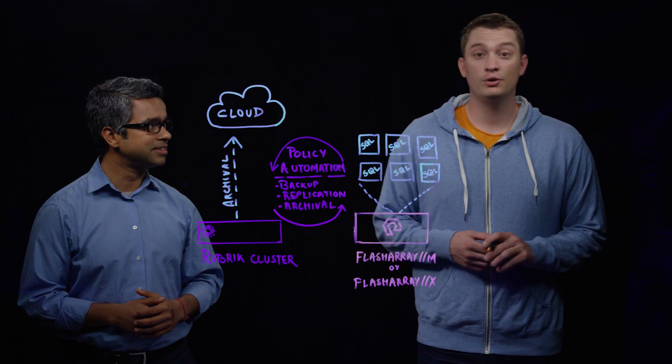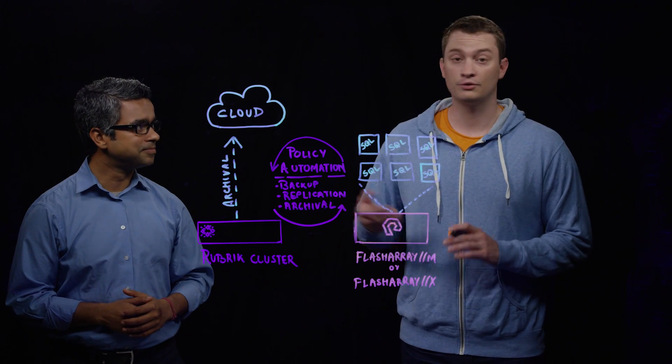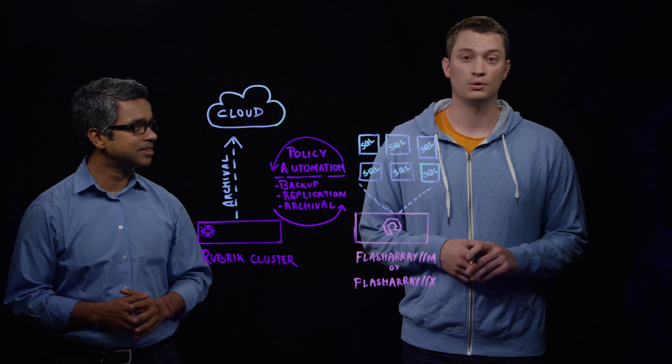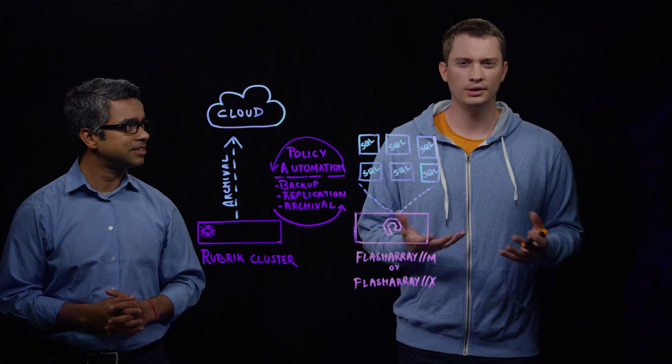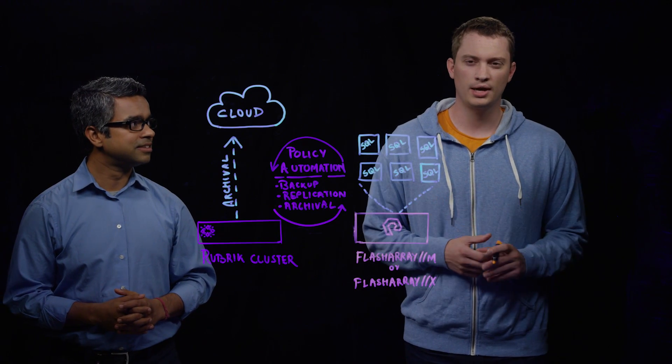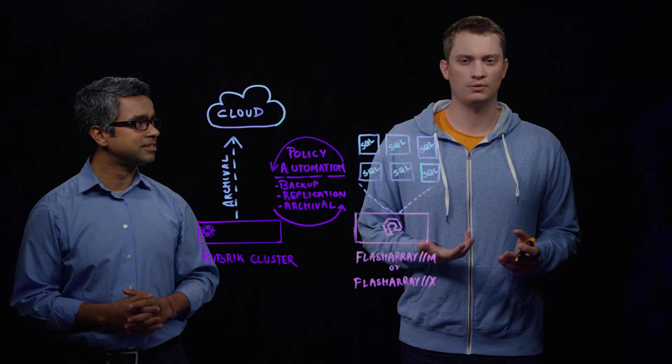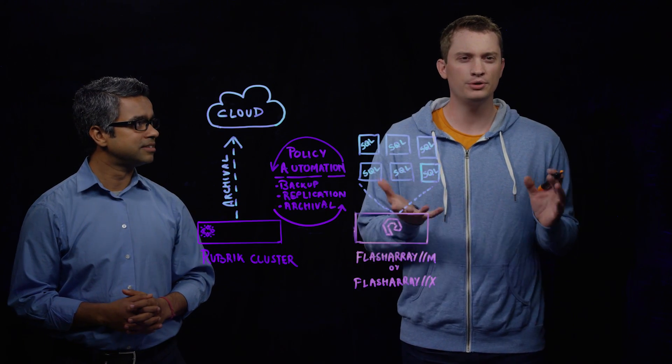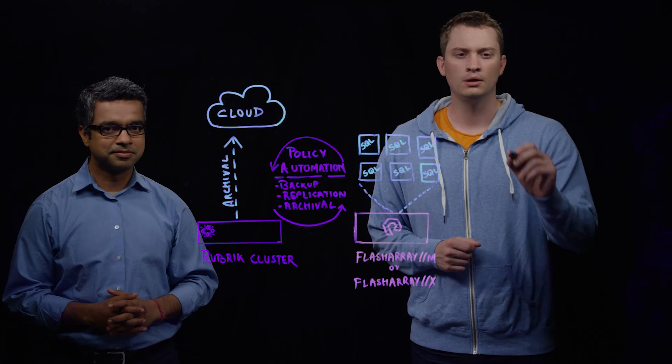Hi, I'm Cody Hosterman, and I'm a technical director at Pure Storage. SQL really is a great use case on the Flash Array, and there's a couple of different reasons that we'll talk about quickly.